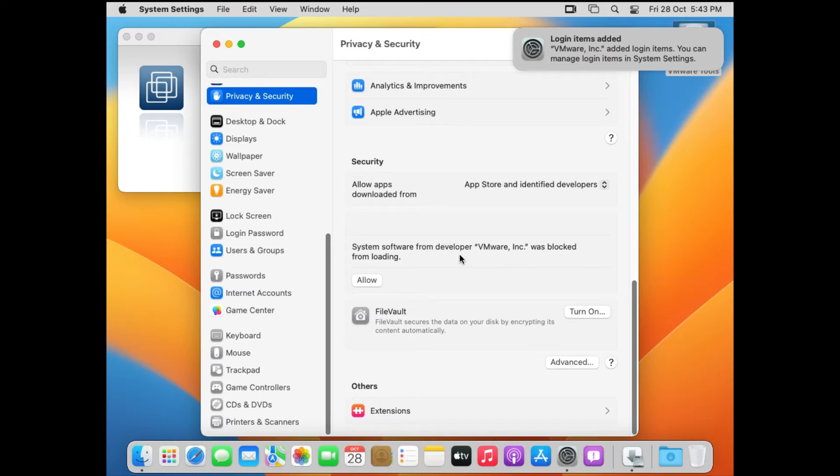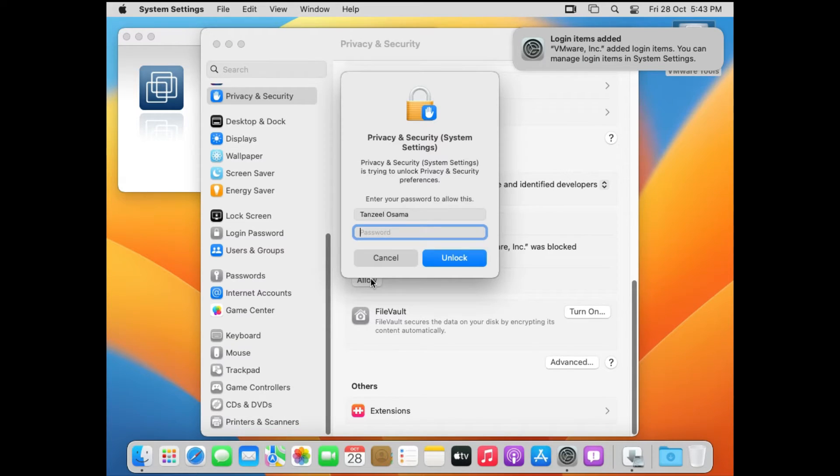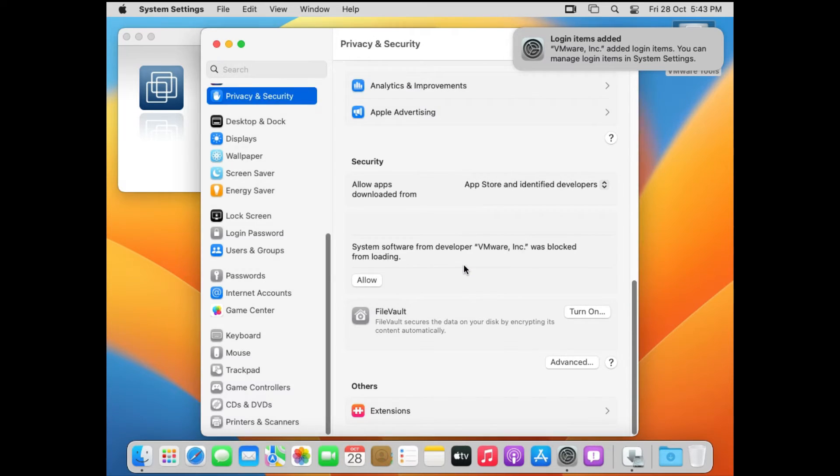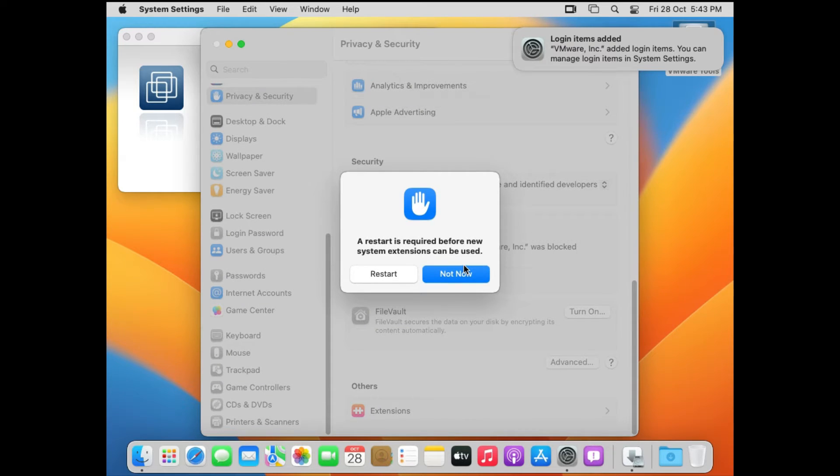And then it's going to ask for your password once again. Enter your password and click on Unlock. Alright, now restart is required before new system extensions can be used.